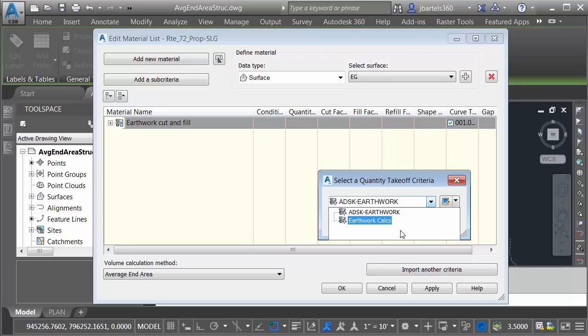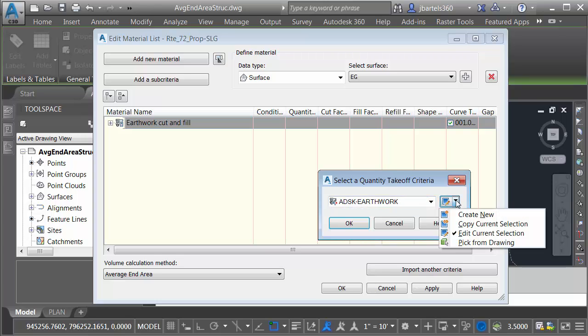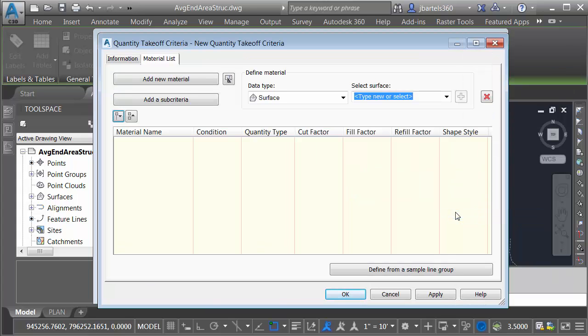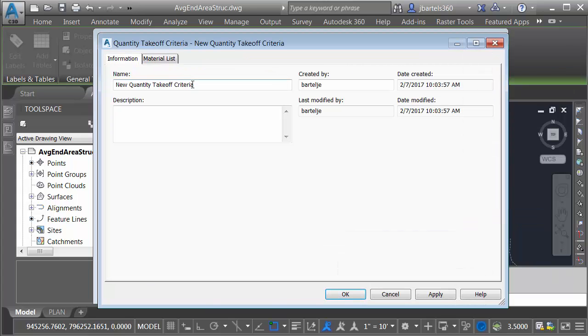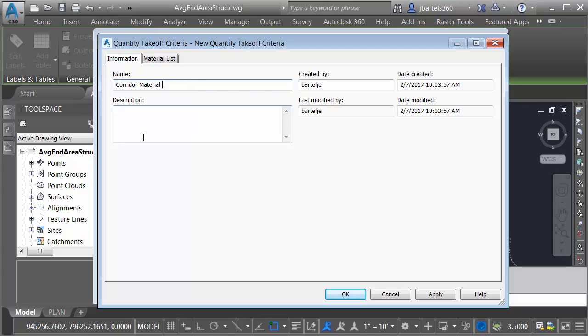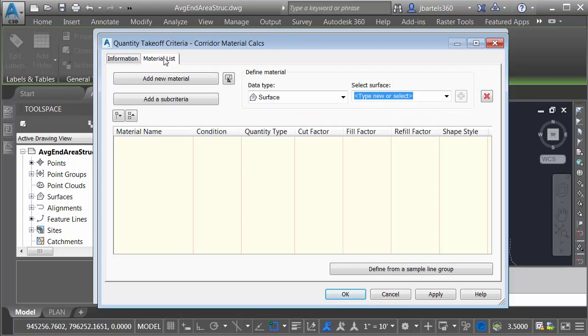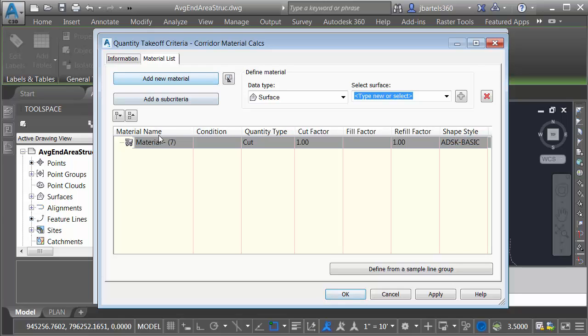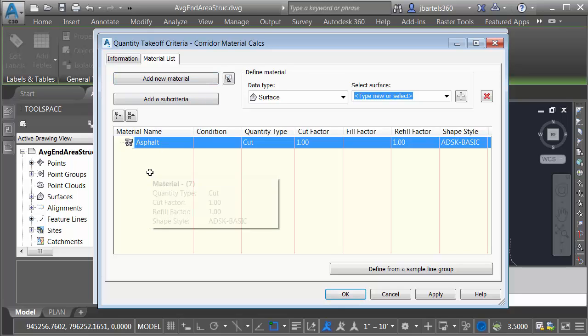Typically, when we create a new Quantity Takeoff Criteria, we'll do that by visiting the Settings tab on the Toolspace. I can actually do it right here as well. If I open this menu, I can choose Create New. On the Information tab, I will give the Quantity Takeoff Criteria a name. I'm going to call this Corridor Material Calcs, and then I'll select the Material List tab. This is where I define the materials I'd like to calculate. I'll choose Add New Material. I'm going to call this material Asphalt and press Enter.